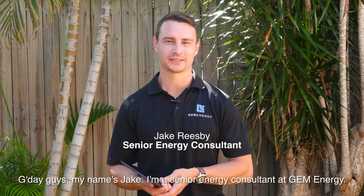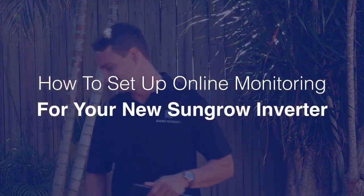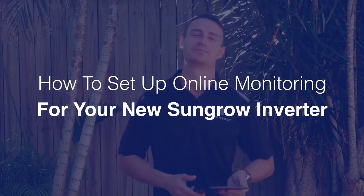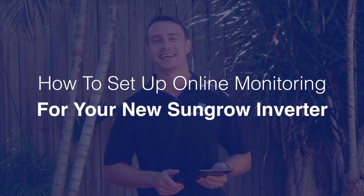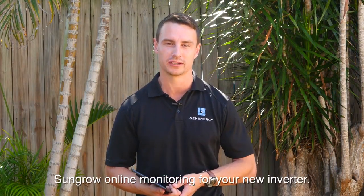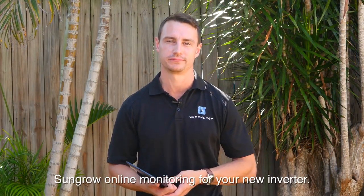G'day guys, my name's Jake. I'm a senior energy consultant here at Gem Energy. Today we'll be going through how to set up your SunGrow online monitoring for your new inverter.